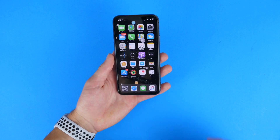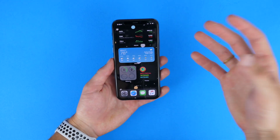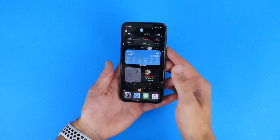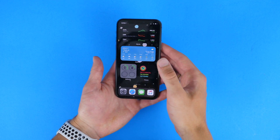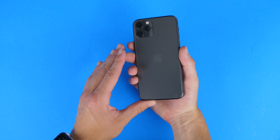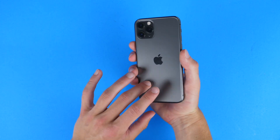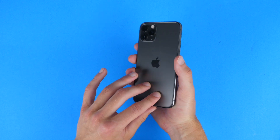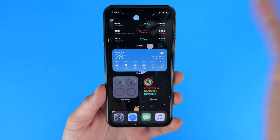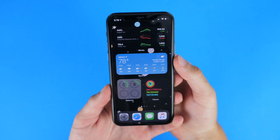Hi everybody, Harris here with iDownloadBlog. In this video I want to go over my favorite 50 features and changes of iOS 14. This is demonstrated on my iPhone 11 Pro, but it works for all phones, iPhone 6S and newer. I'll have a version just for iPadOS 14 soon, so leave a like and subscribe if you want to see that. Let's go ahead and get started with iOS 14 on the iPhone.